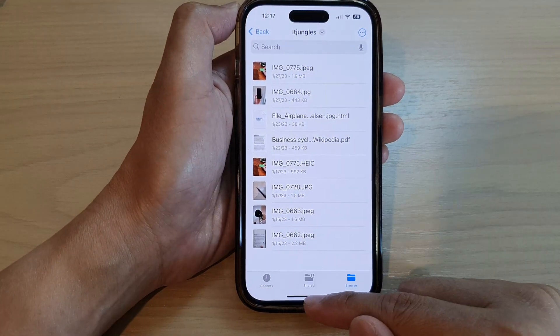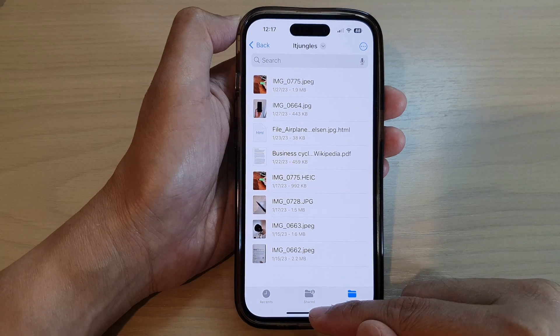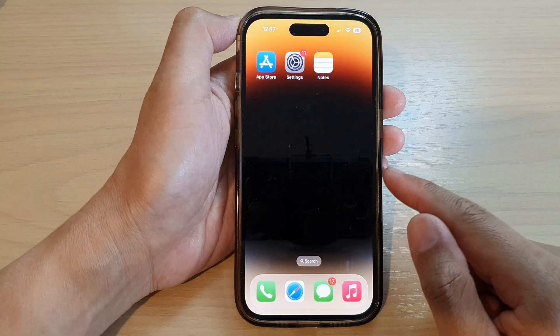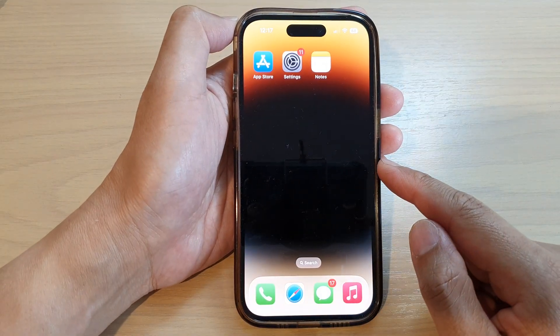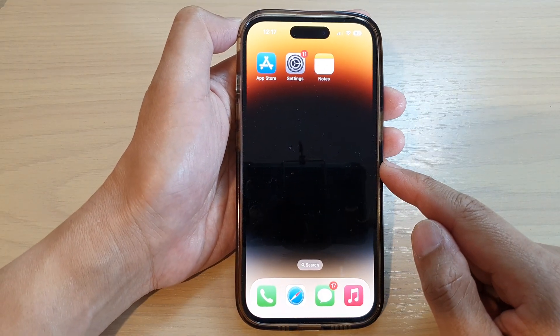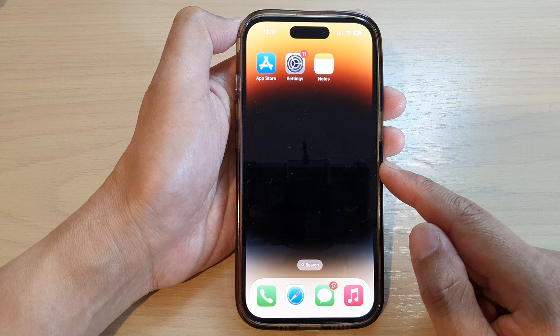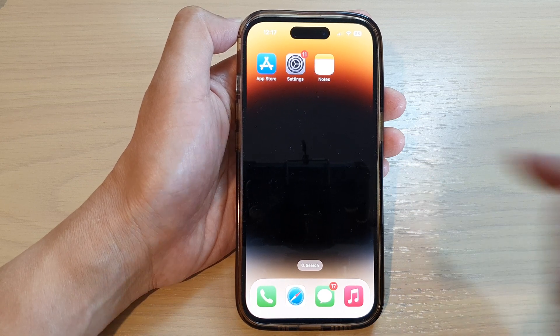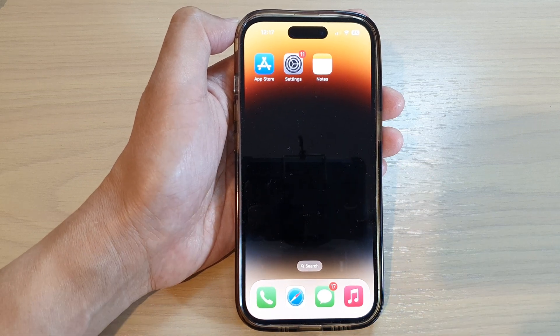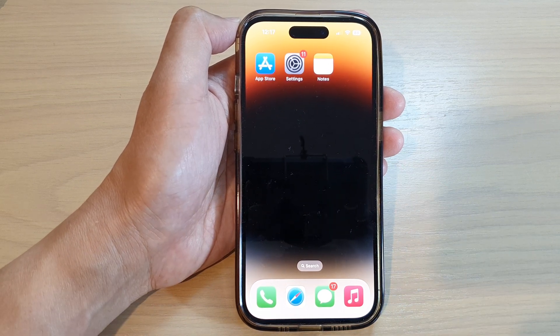And that's it — those are the two different ways how you can switch between apps on the iPhone 14 series. Thank you for watching this video. Please subscribe to my channel for more videos.